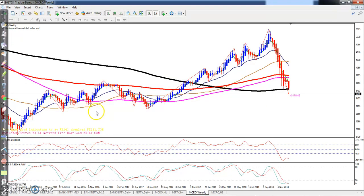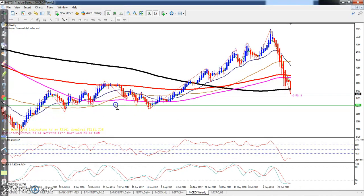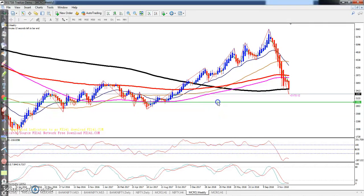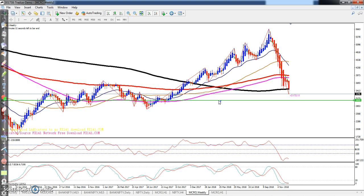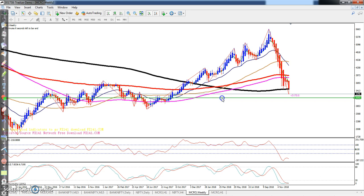We have to find supporting lines by connecting the most touched areas. You can see a touch area here but this is too low — around 500 points away — so we don't want that much distance. We need to find a supporting line above that area. Looking at the weekly chart for the most recent points, how will you find it?